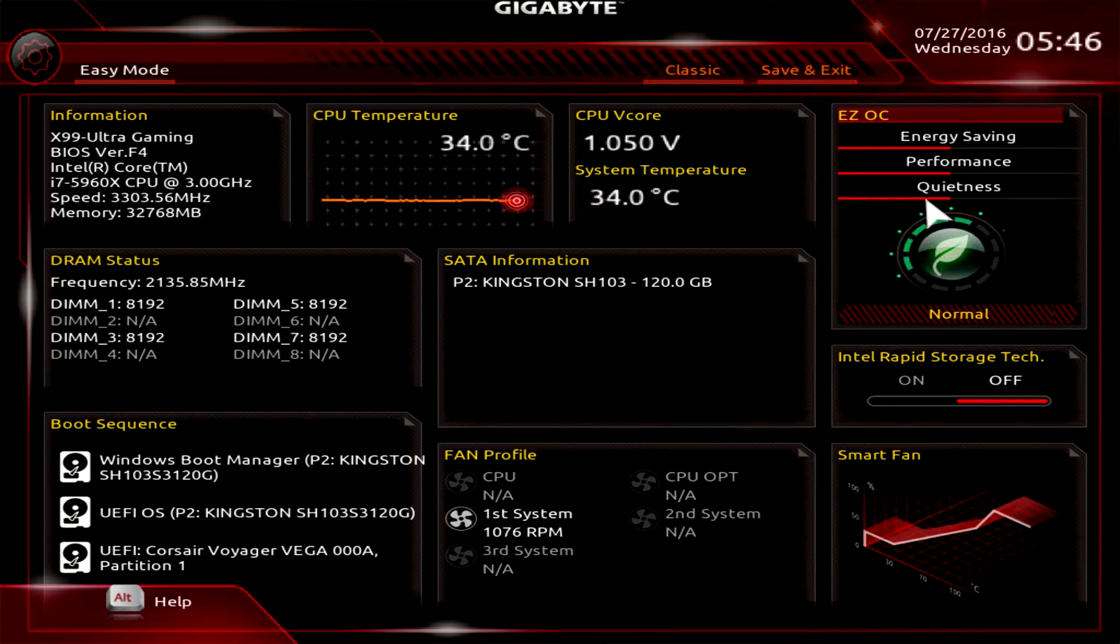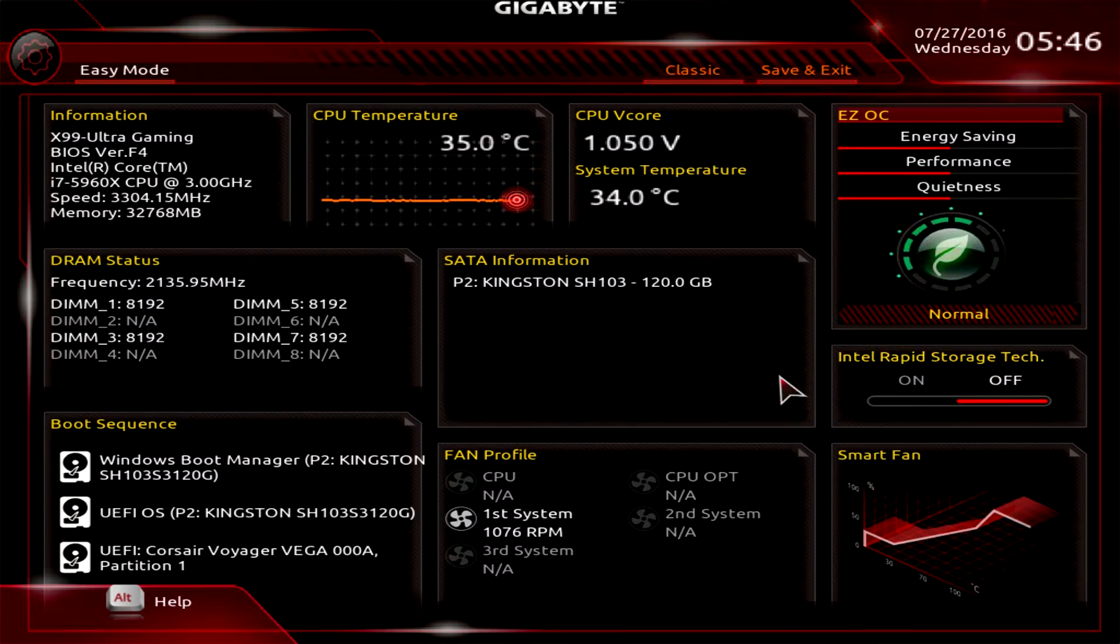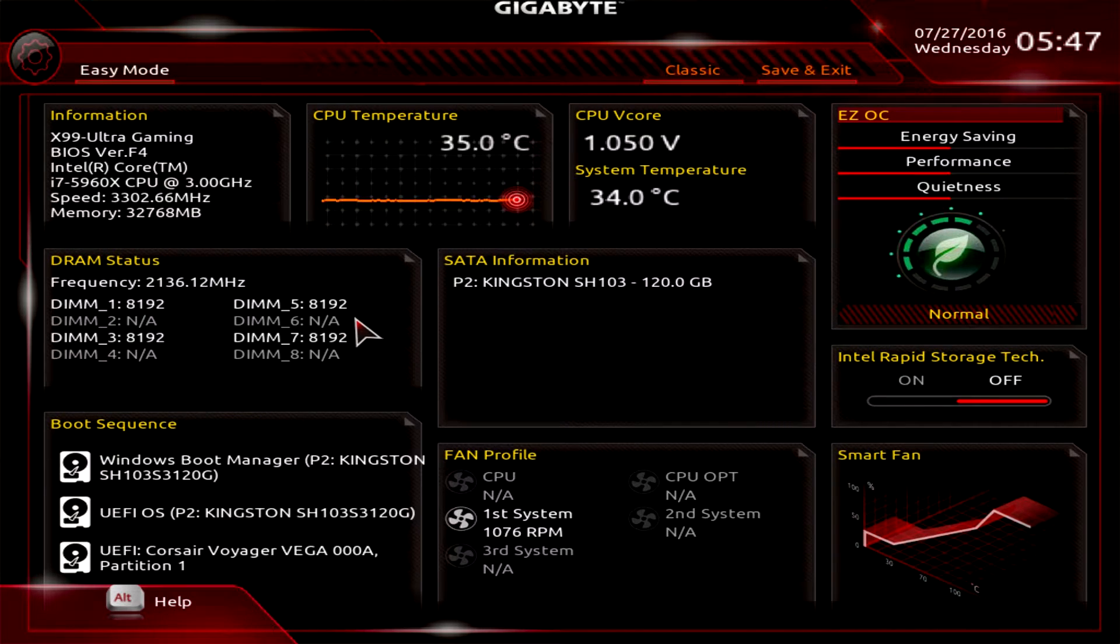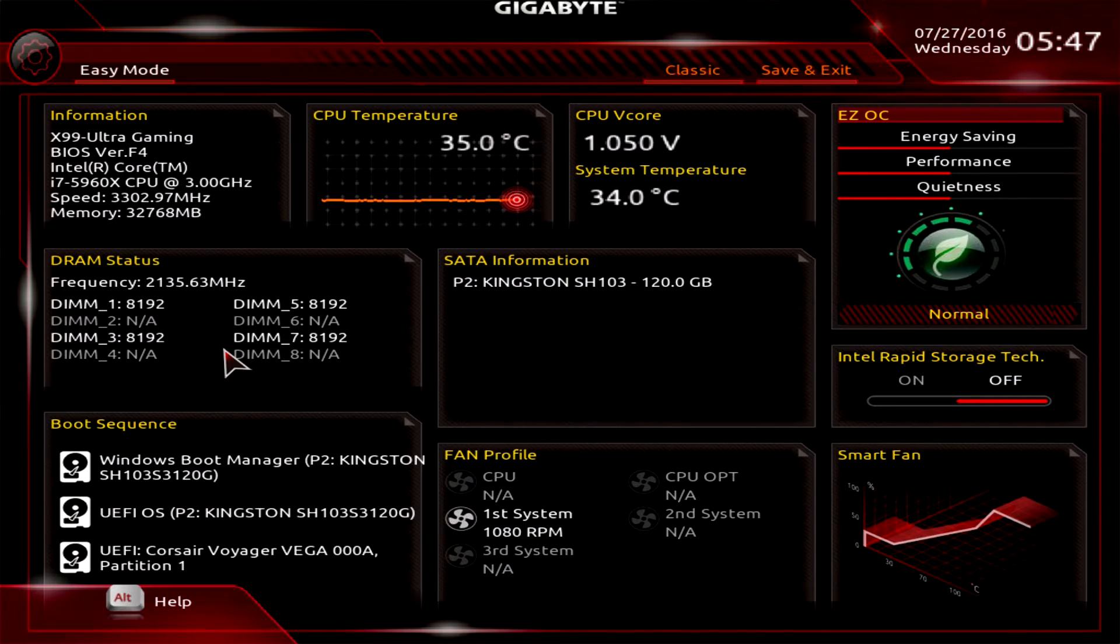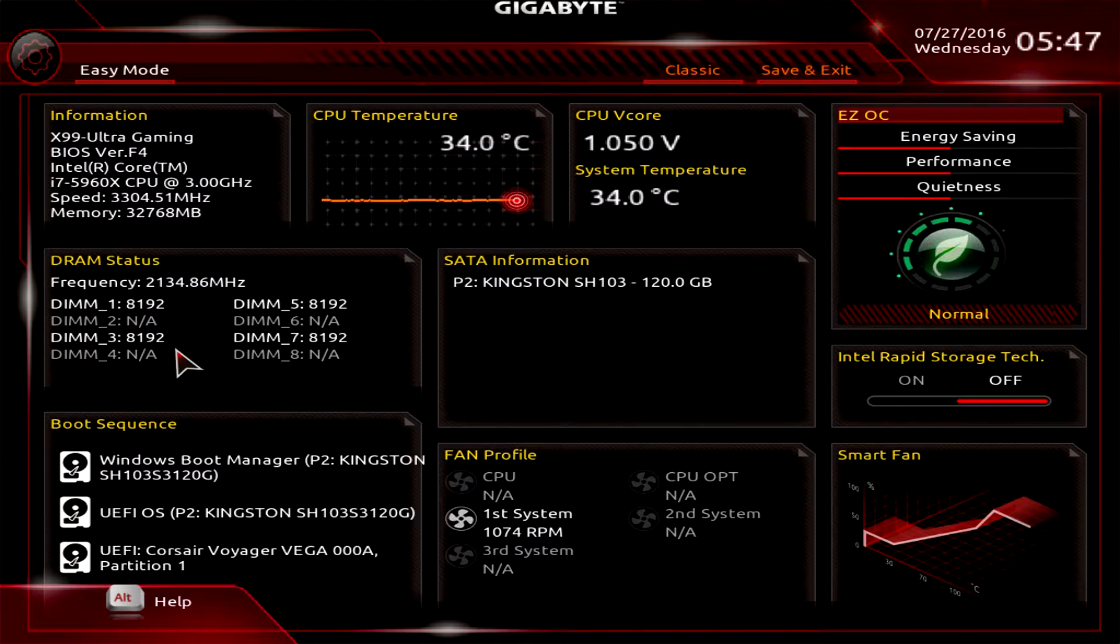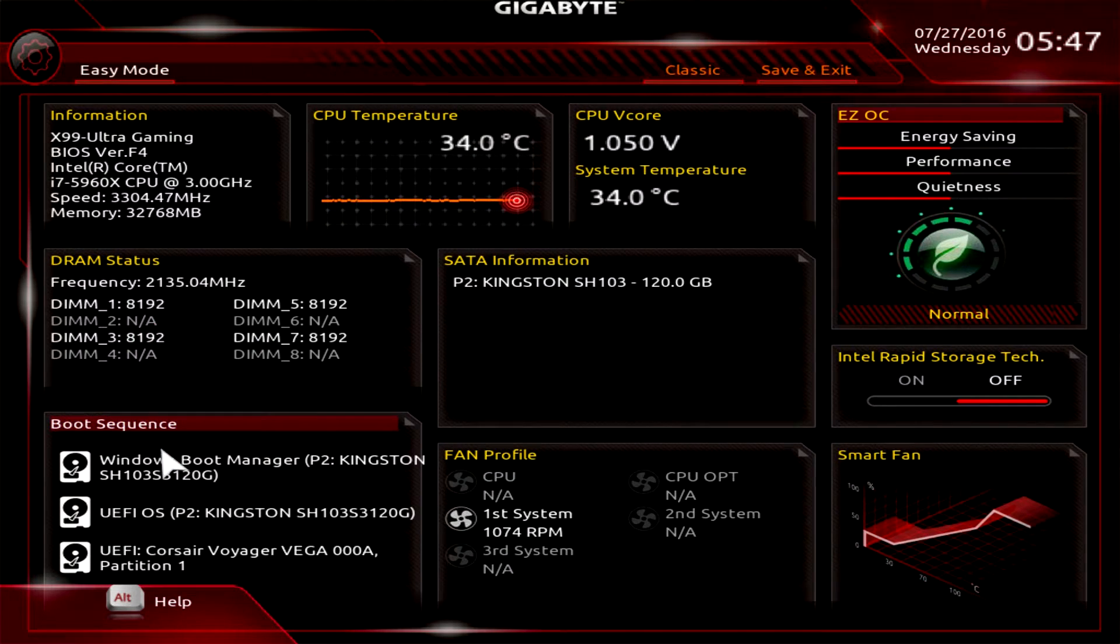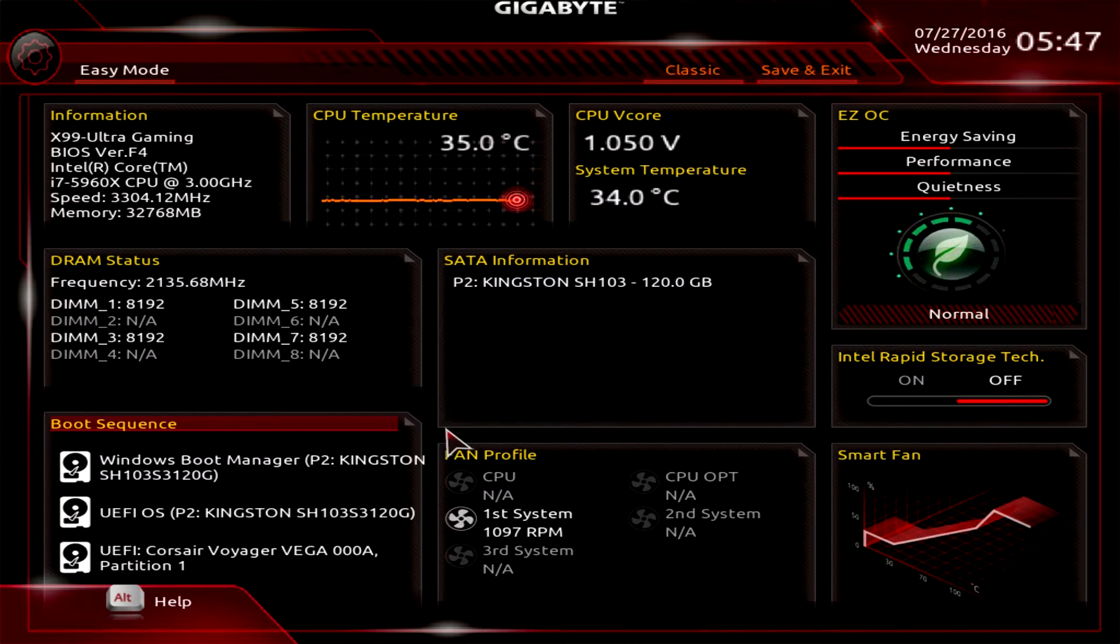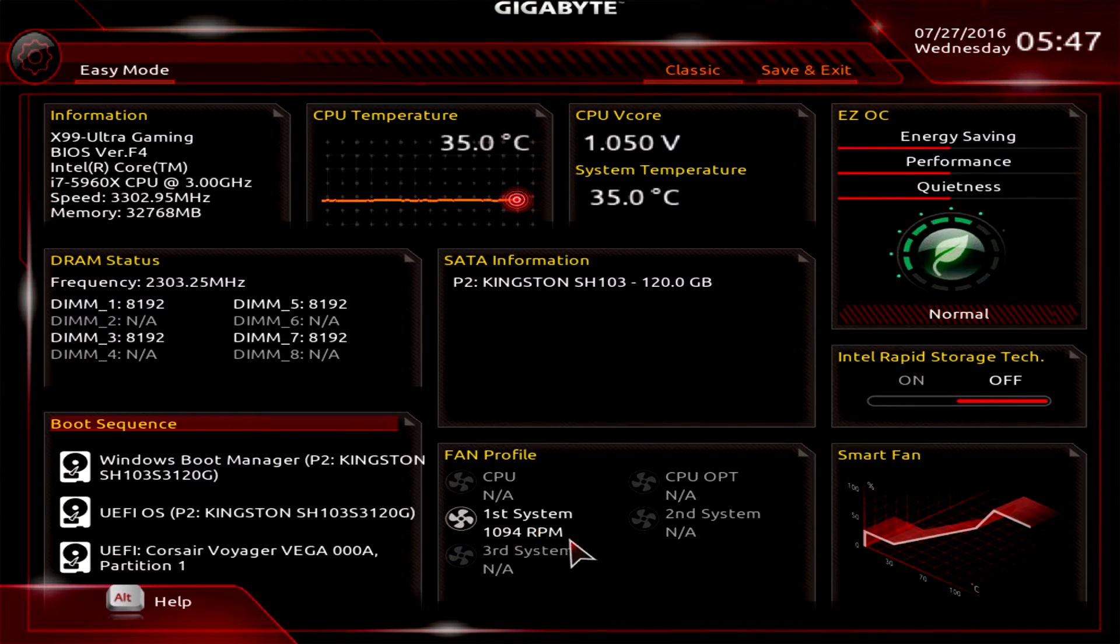You can turn Intel Rapid Storage Technology on or off. We can see our SATA information - we have one drive installed so you can see the information for that. You can see our DRAM status, and I believe you should be able to switch XMP on and off. The memory we have installed does not have an XMP profile. You can see your boot sequence and of course change it very easily.